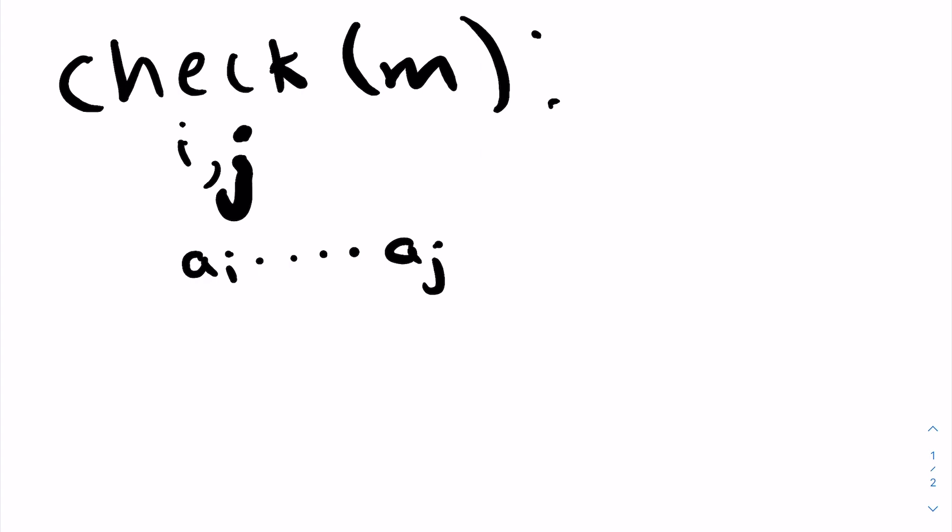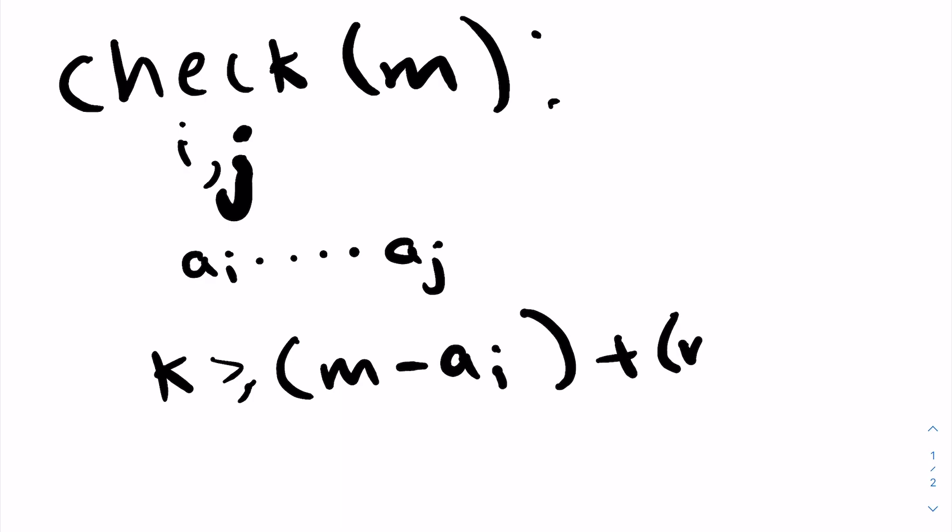So to see if this range works, what can we do? Here we'll have two conditions. One is that we'll need our number of moves that we can do to be greater than or equal to each of the individual differences we have, which is m minus a_i plus m minus a_{i+1} minus 1, because we only need our element after a_i to be 1 less than m.